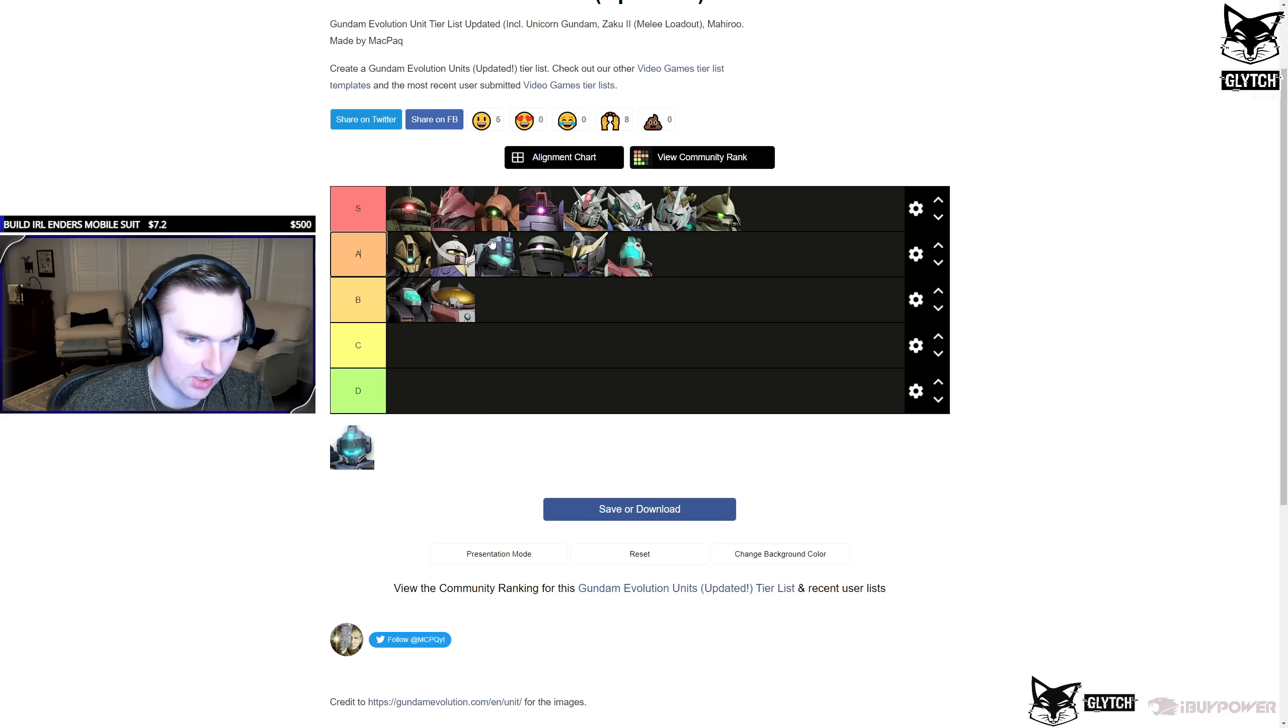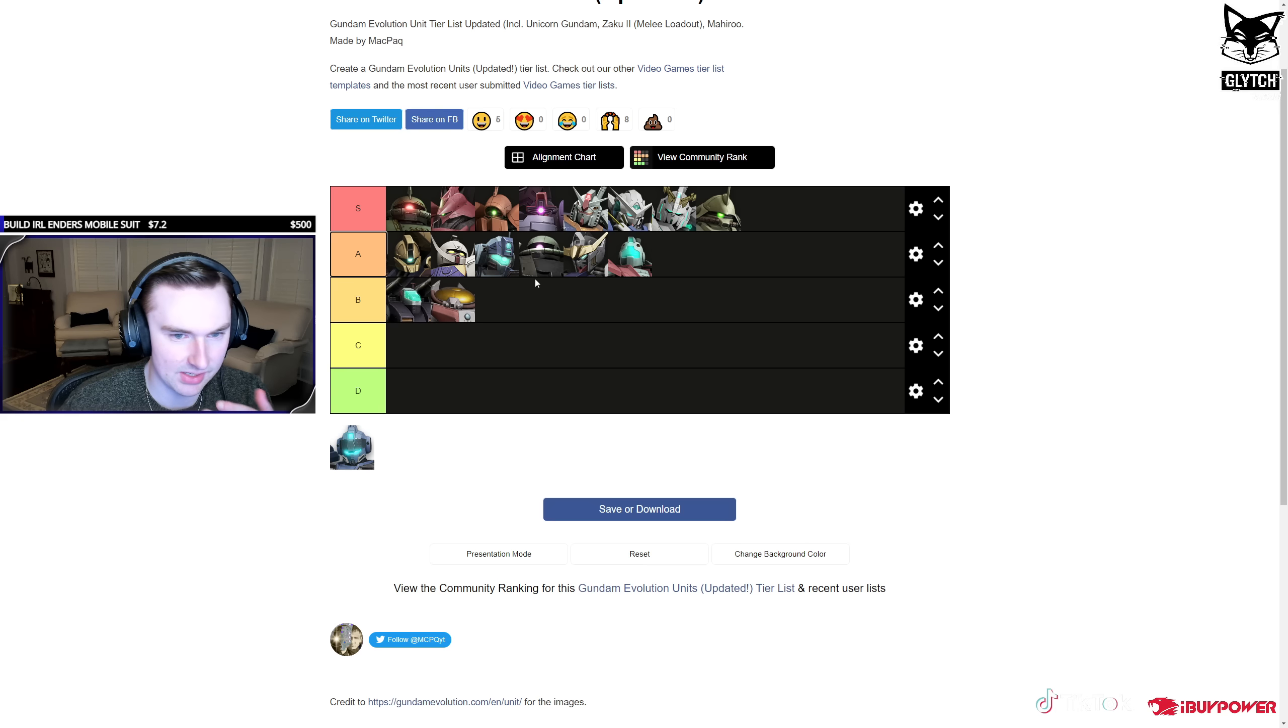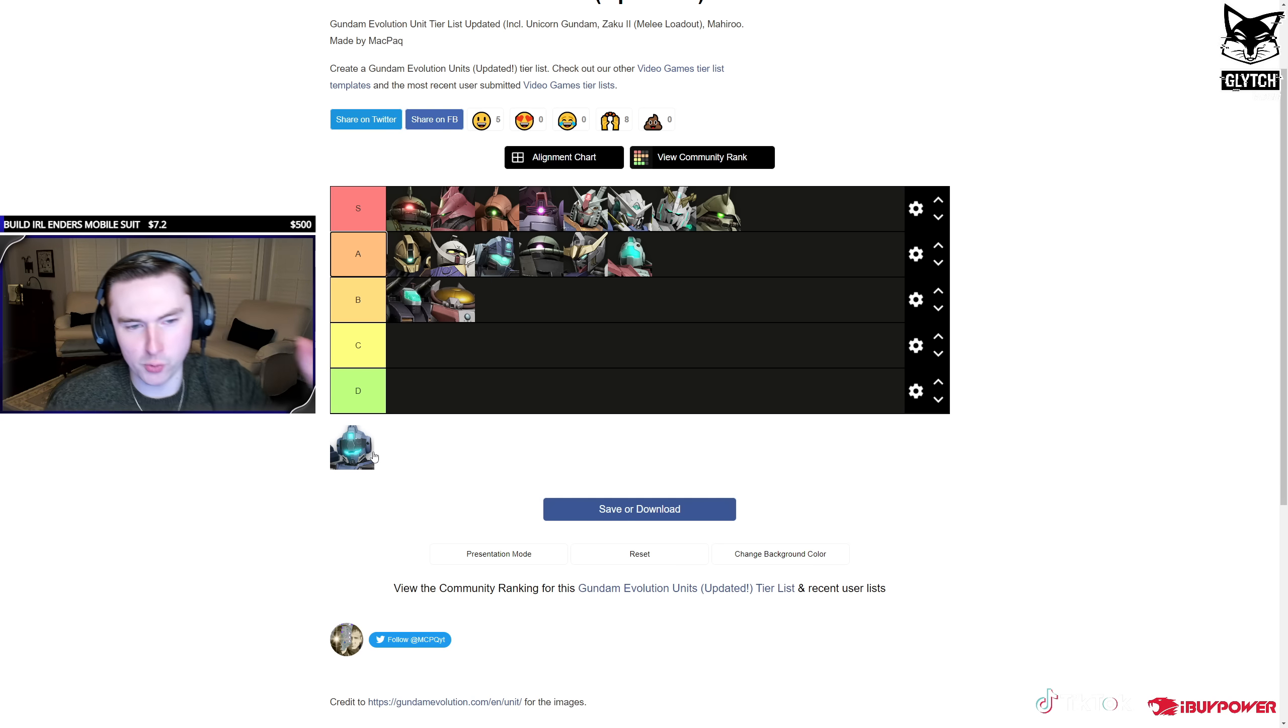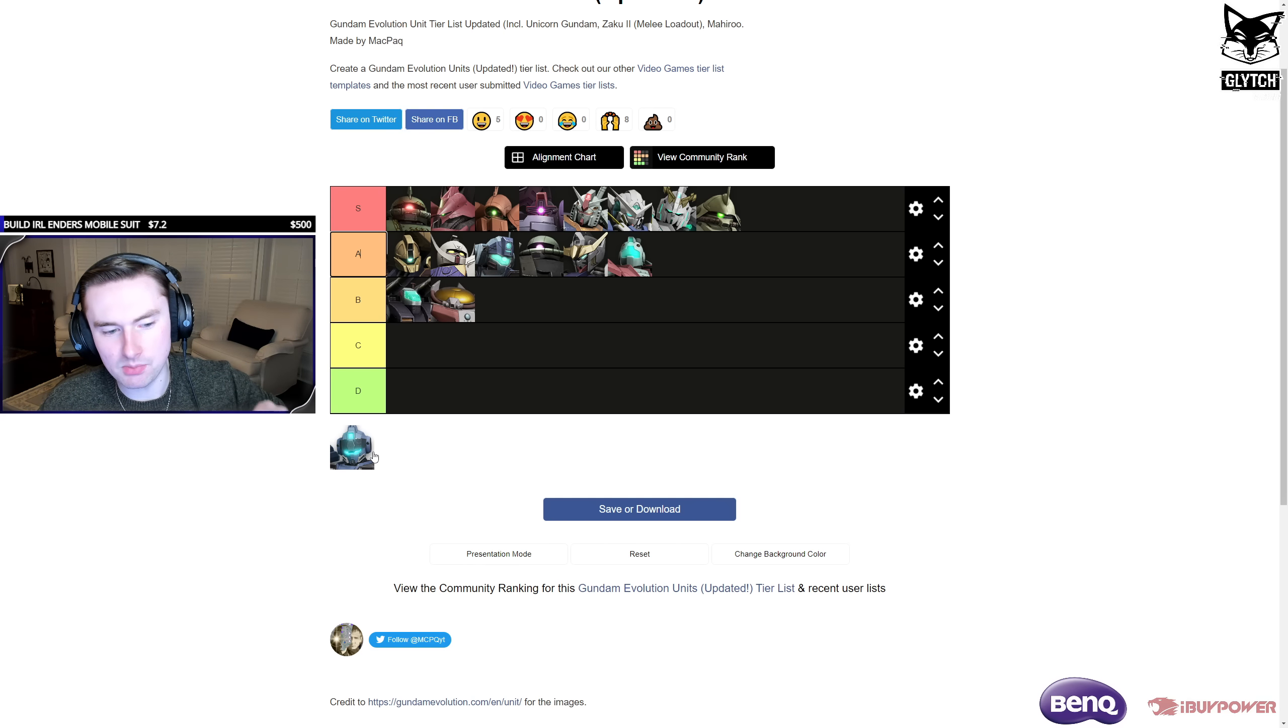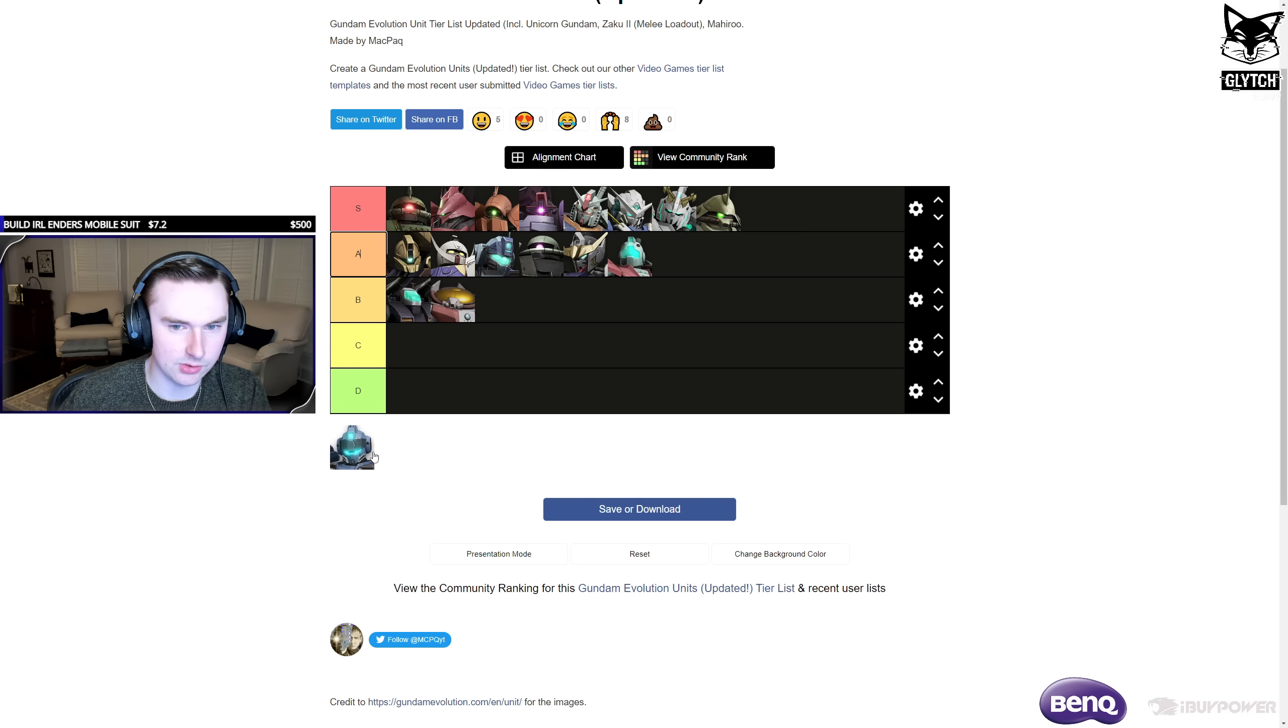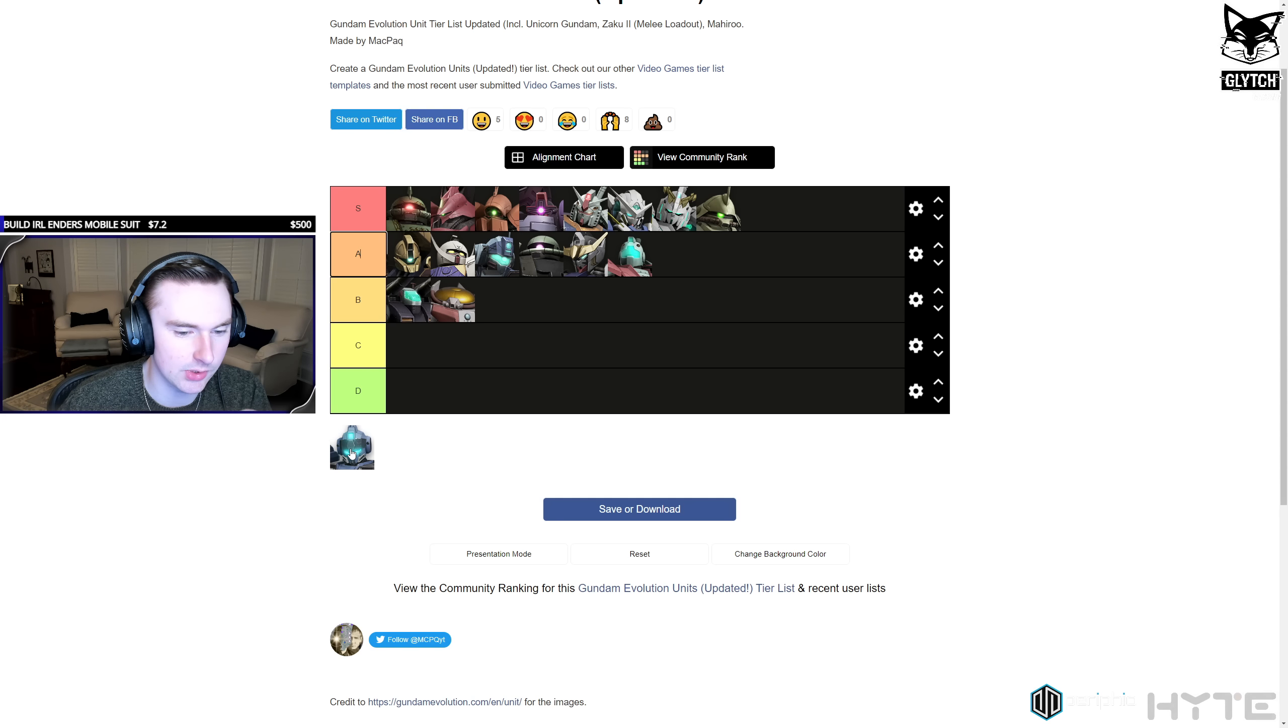So like Exia, Unicorn Gundam, Marisai, stuff like that. I think Zaku 2 melee. Pale rider pre these new characters was an S tier, like must pick. In my opinion, post melee characters, like Exia and all these characters, I think pale rider struggles sometimes. Because trying to track an Exia player who's extremely good, you're just not going to do it.